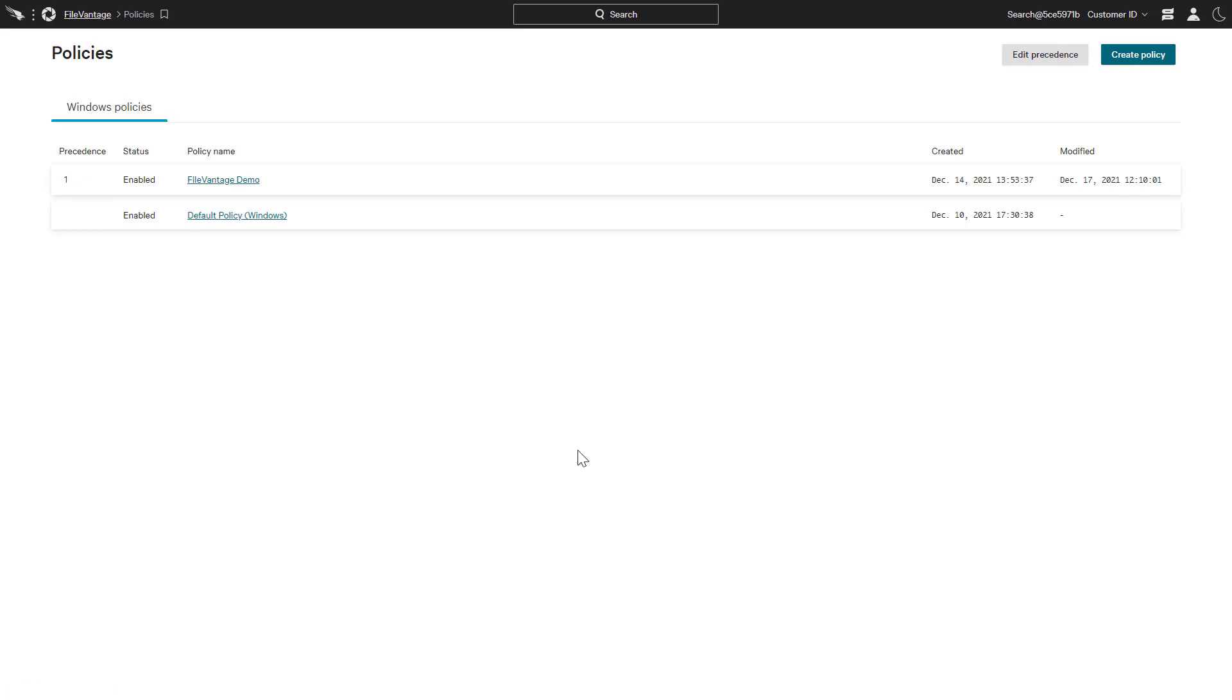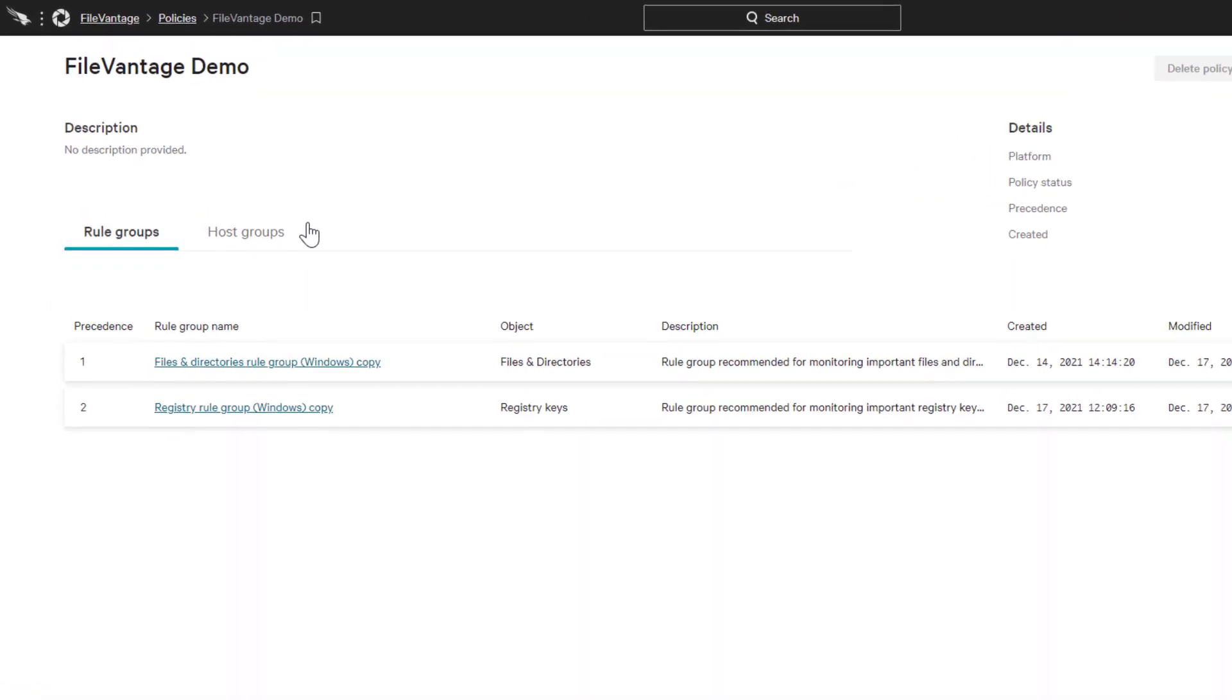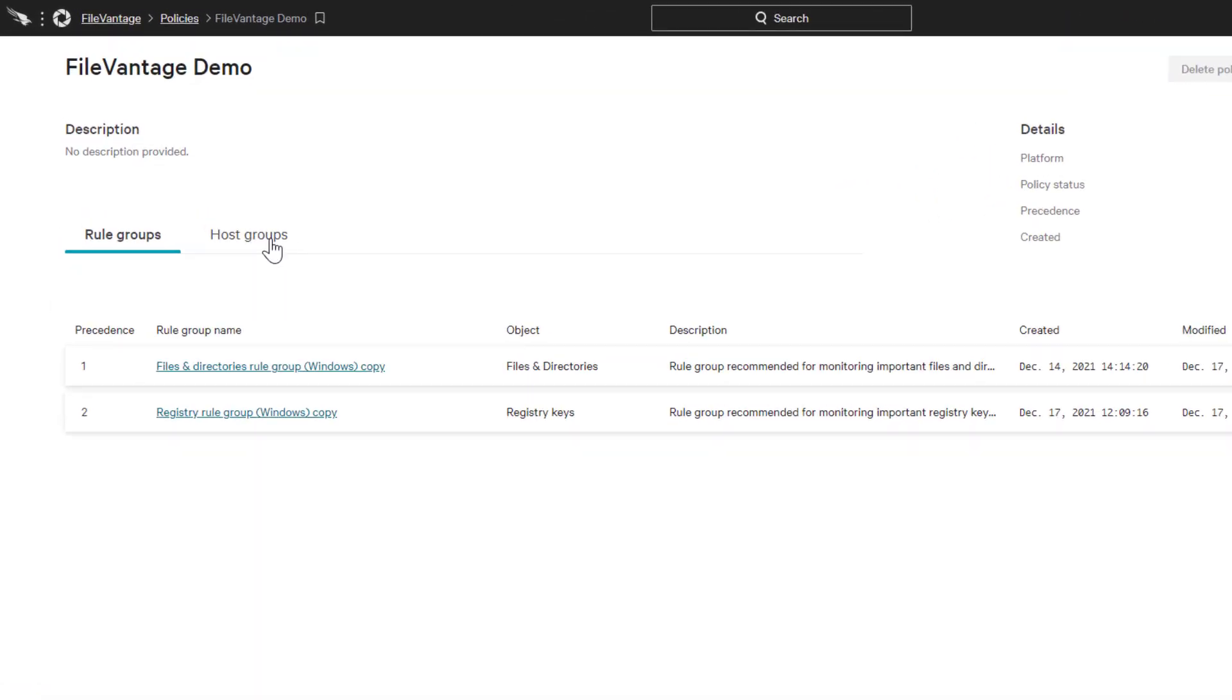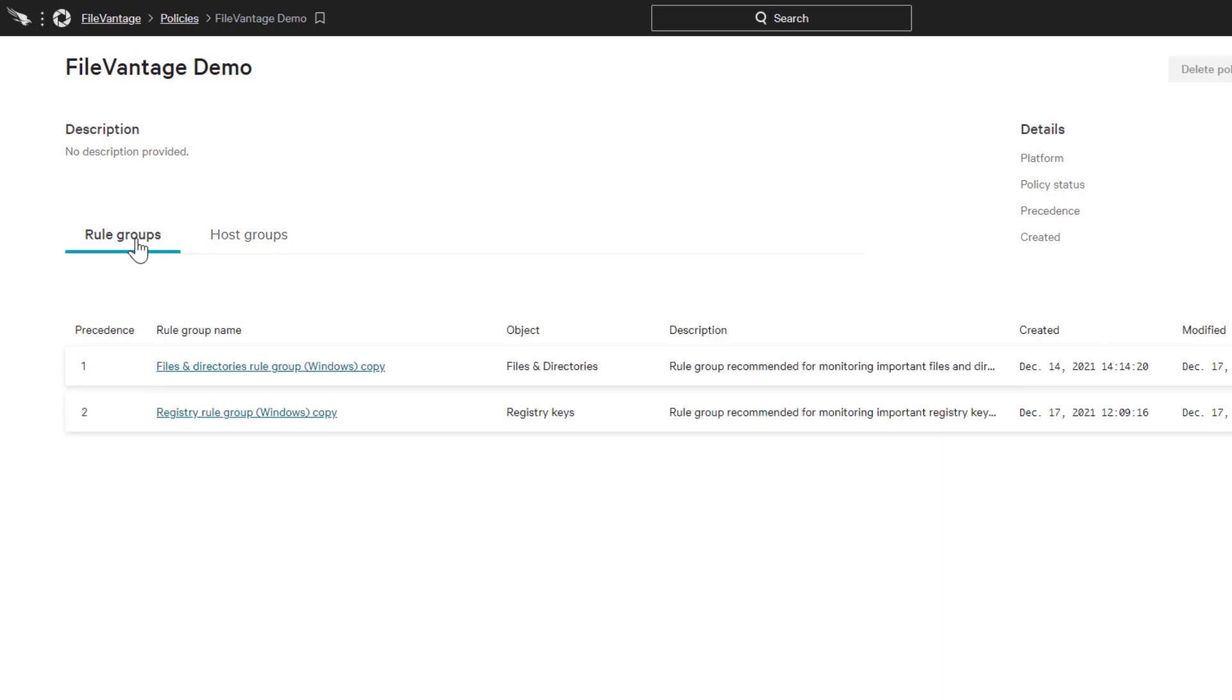Policy assignment is done by host group to ensure that the correct file integrity policies are in place for different servers and workloads based on their critical nature and function. The rules themselves are defined in two categories.